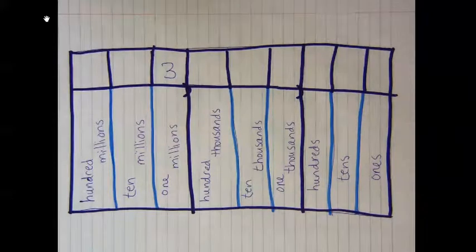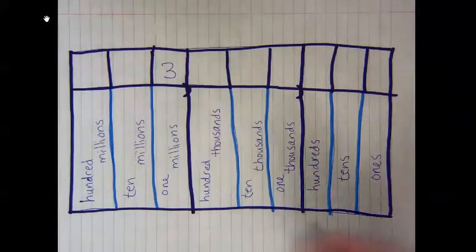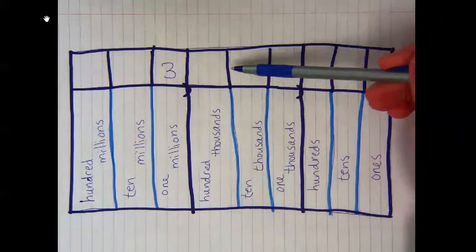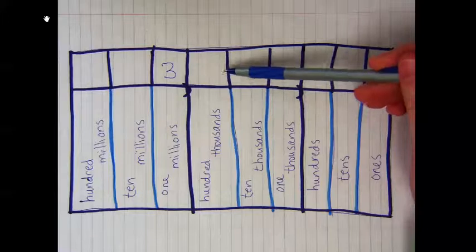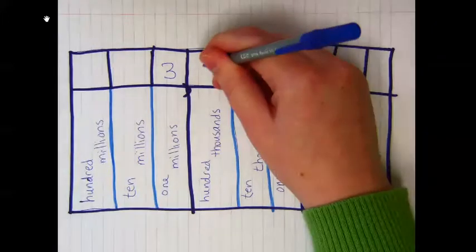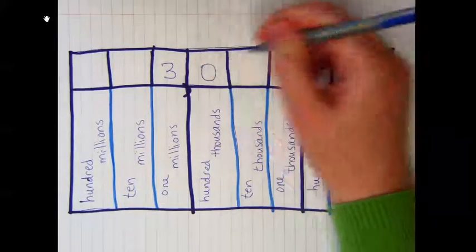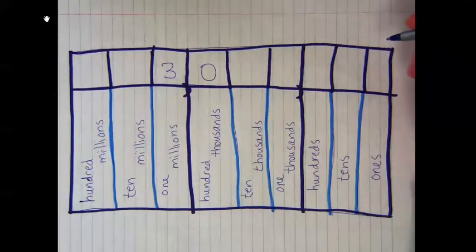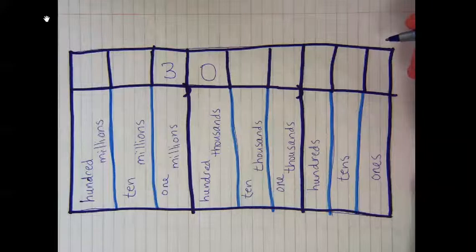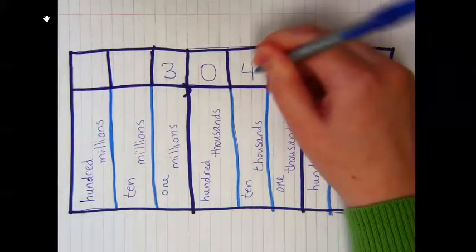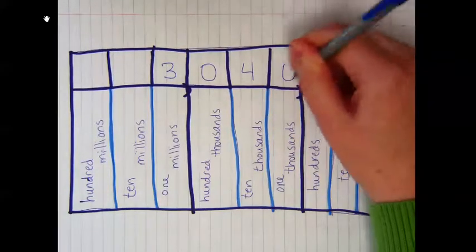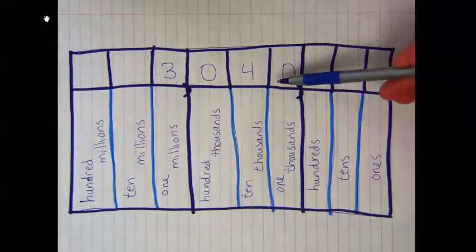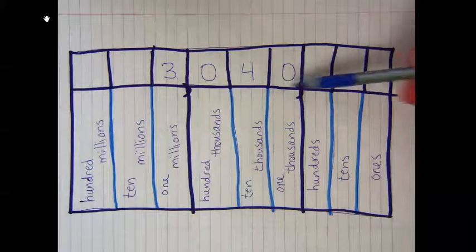For forty thousand, it doesn't say anything about hundred thousands, so I put a zero there. For forty thousand, I put a 4 in the ten thousands place and a 0 in the thousands place.